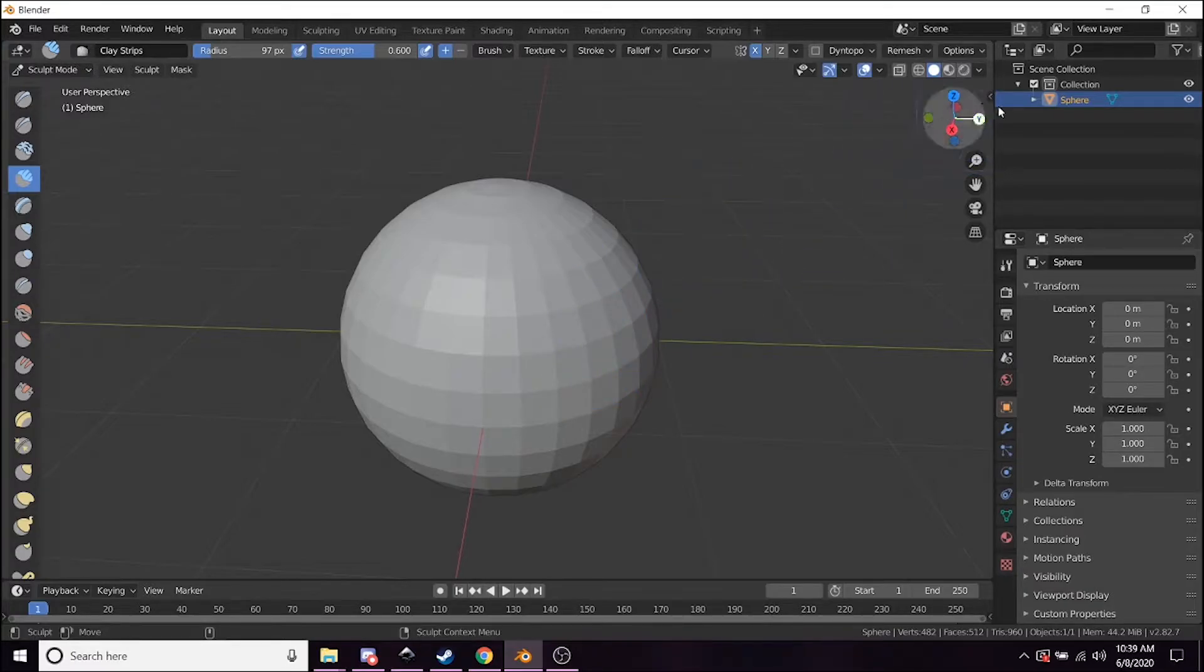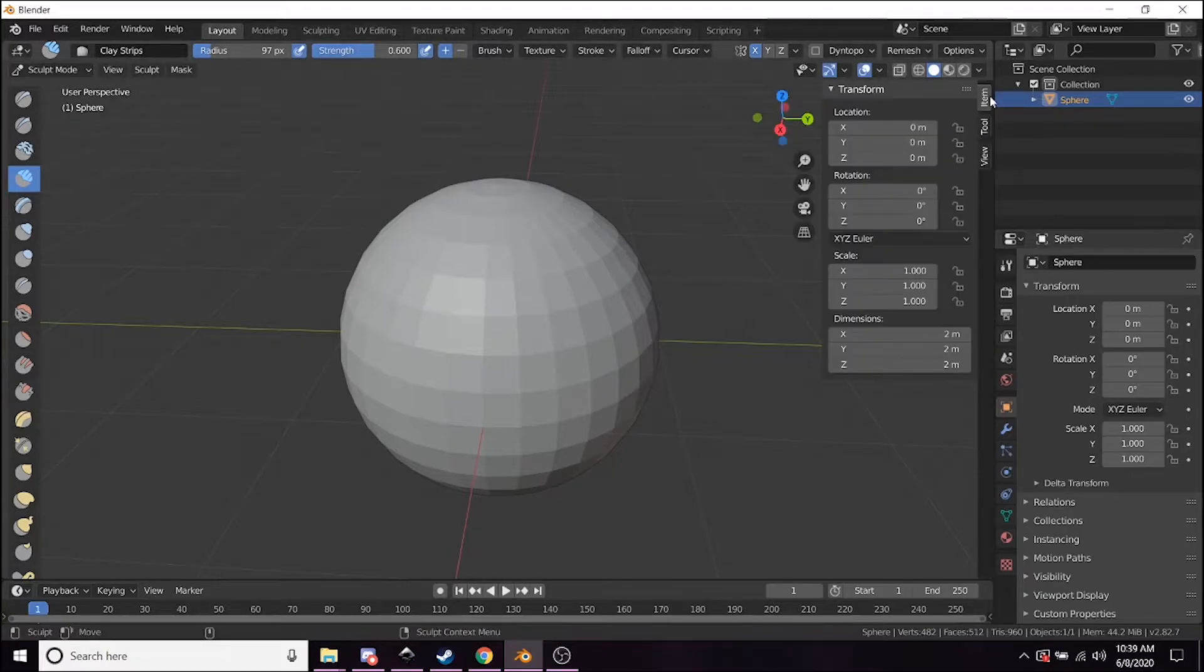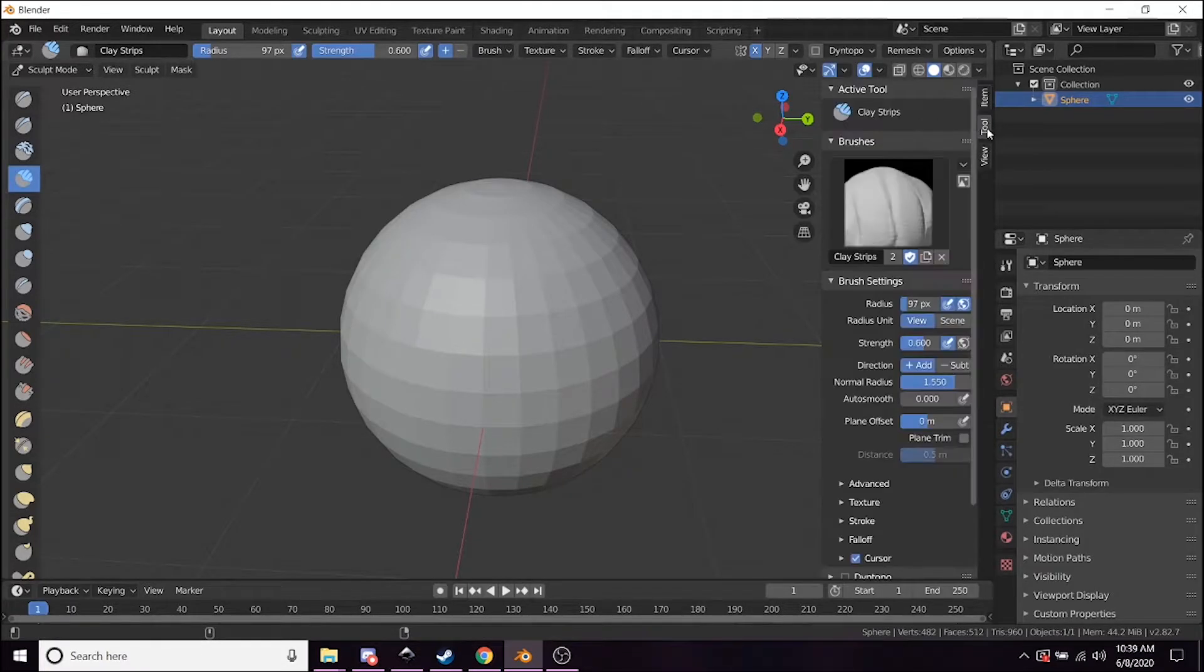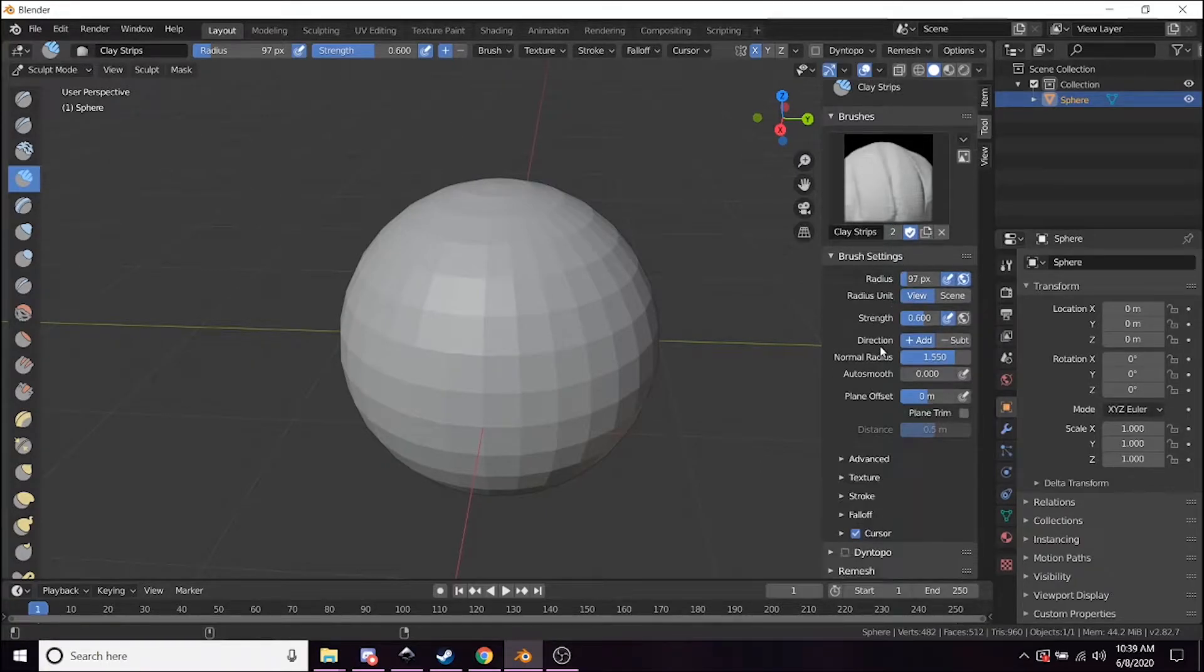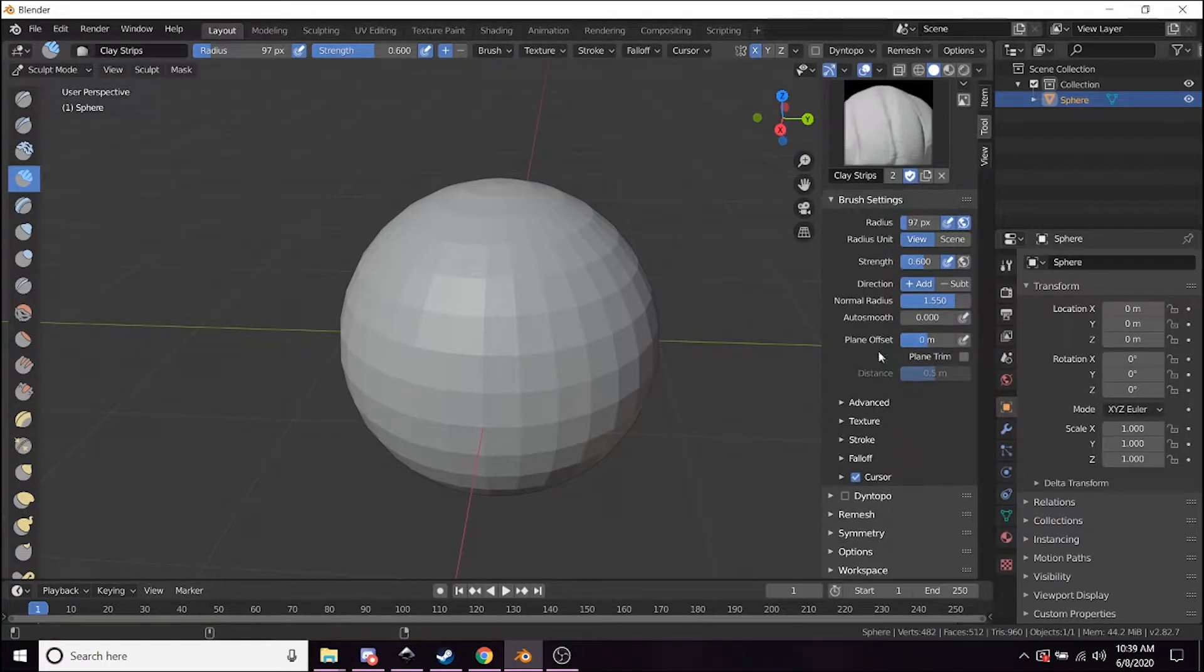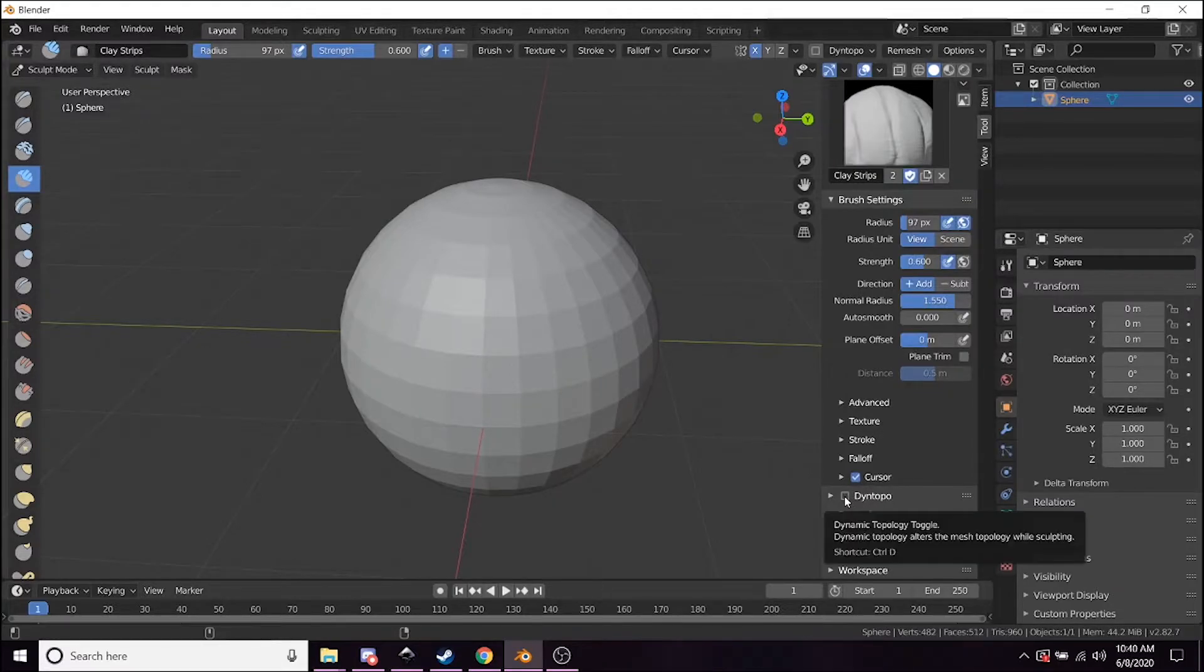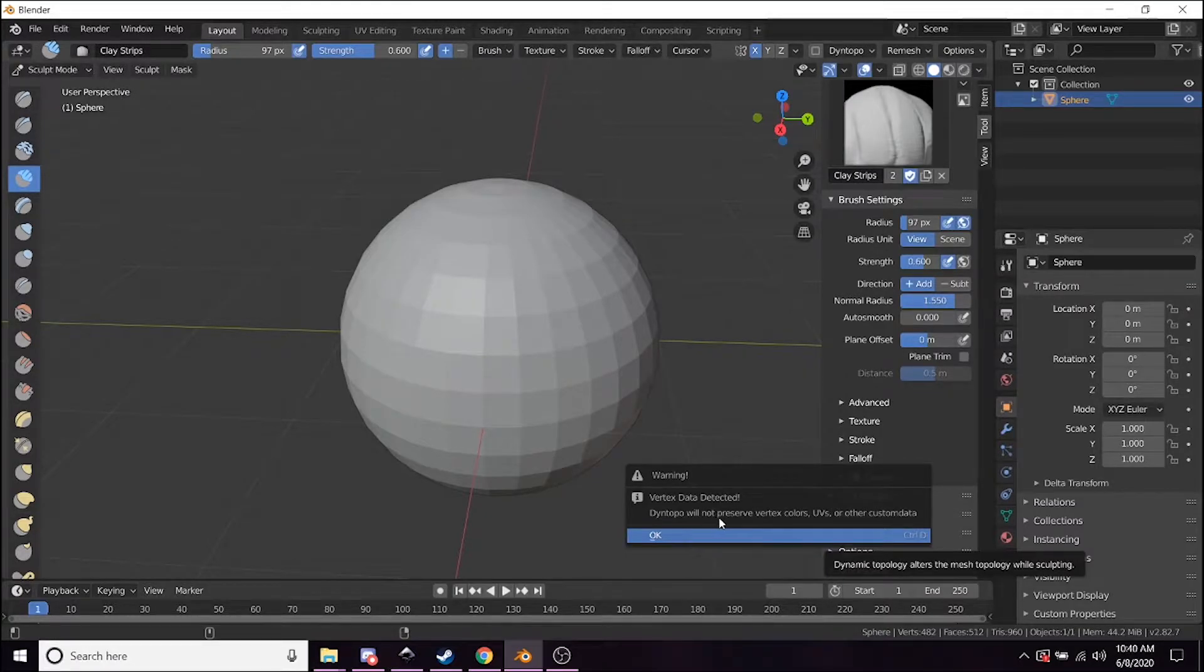So what you're going to want to do—there's a neat trick here—is you're going to go here and you'll see this tiny arrow right here. If you click it, it's going to open up the toolbox for you. What you want to do is go to Tool, and you can see it has all the different tools you'd need for sculpting. You're going to want to click this one right here that says Dyntopo.